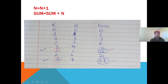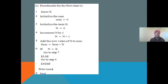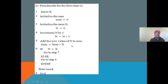For the pseudocode, you write: Input X; Sum = 0; N = 0. Then for the loop: N = N + 1; Sum = Sum + N. Then the decision: If N equals X, go to print step; else go back to the increment step. You initialize Sum and N to zero, increment N by one, add the new N to Sum, then check the condition.